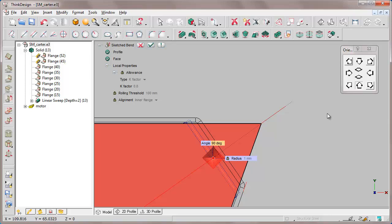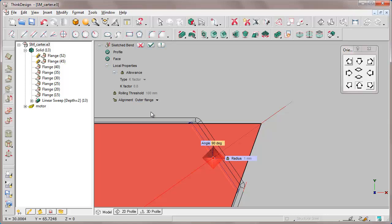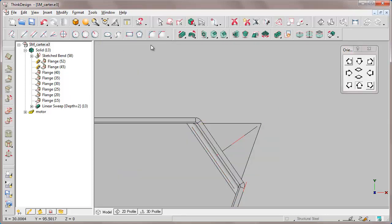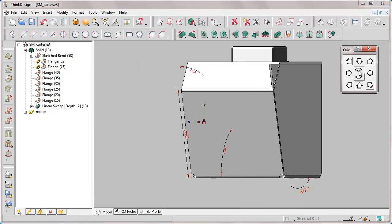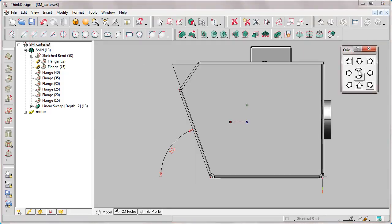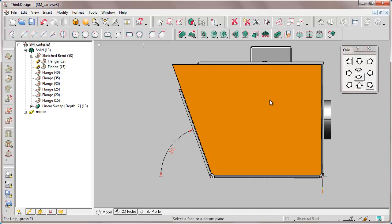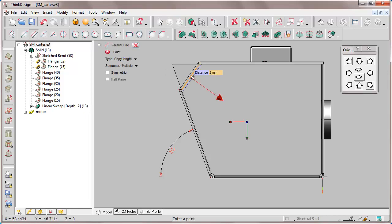In addition, we unlock the global property of the alignment and set it to local, then set outer flange and confirm. Now we do the same on the other side. Again we place the work plane on the face and make a parallel line 3 mm long.